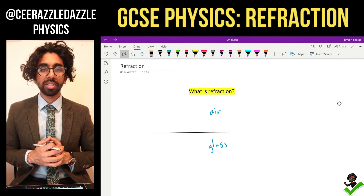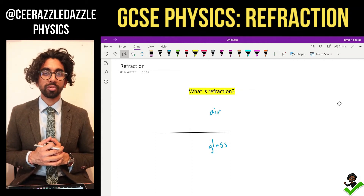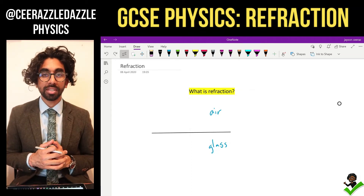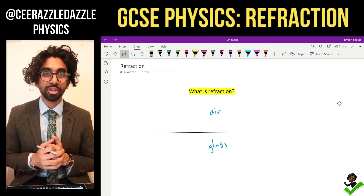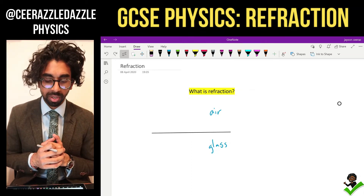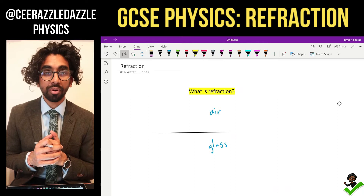Hey everyone, welcome to another session of Sir Razzle Dazzle Physics. In today's session we're going to be talking about refraction.